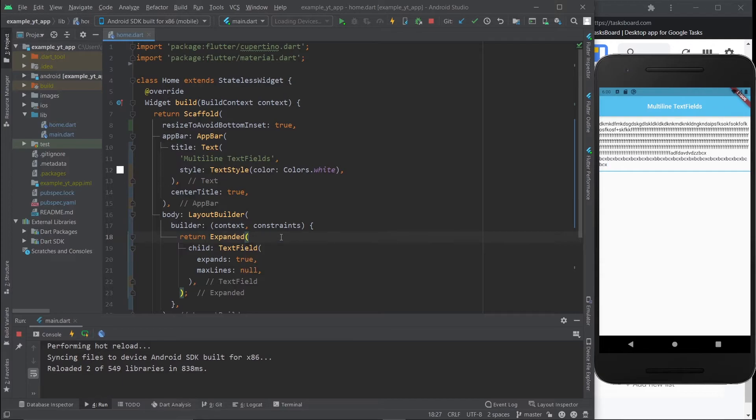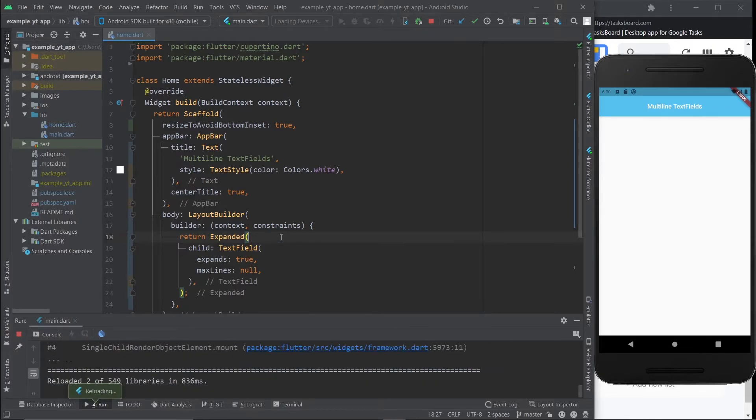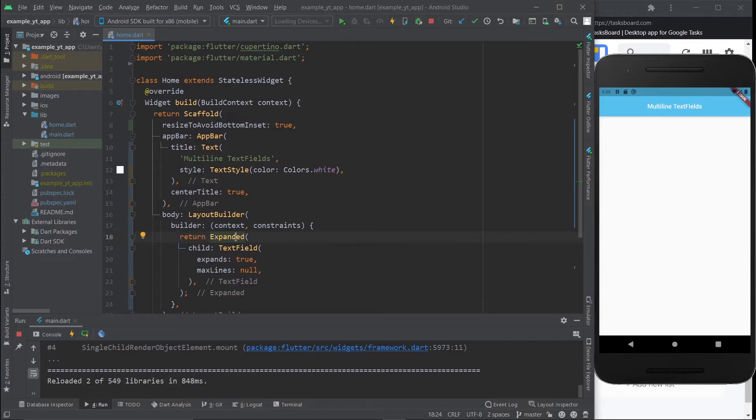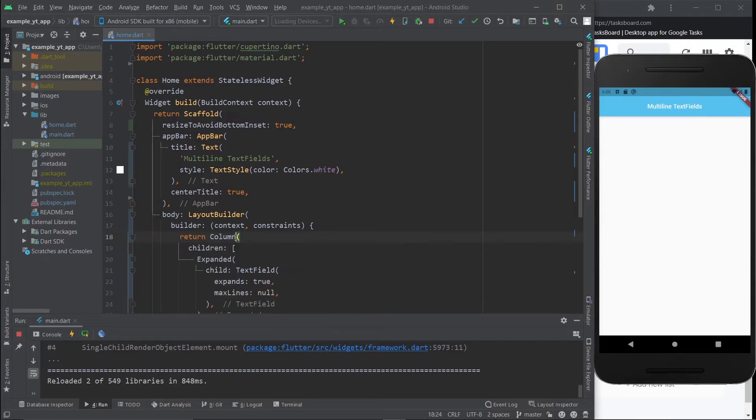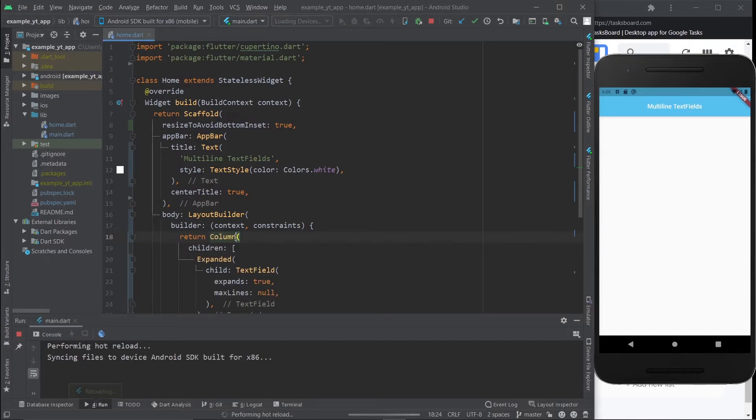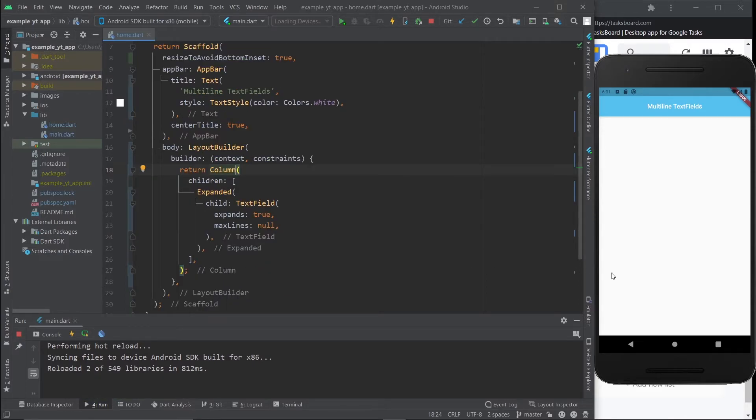It just expands as much as possible. But if you save it like this, it's going to crash because you can't have a layout builder as the parent of the expanded. So let's put this in a column and hit the save button.